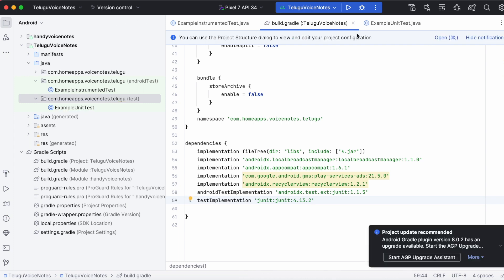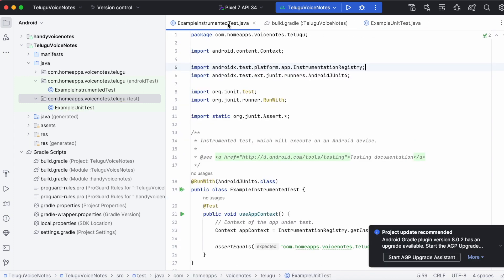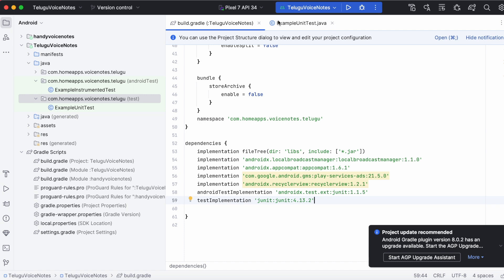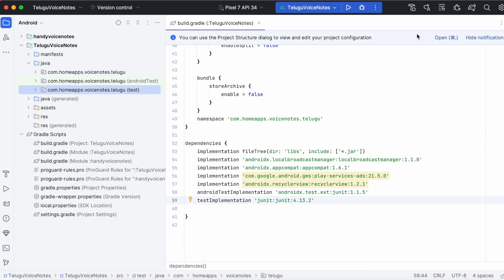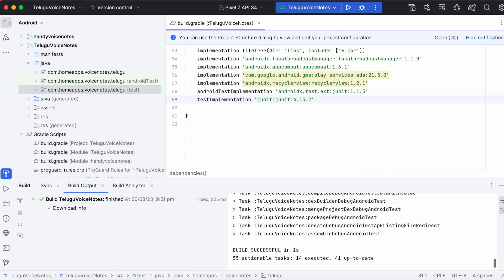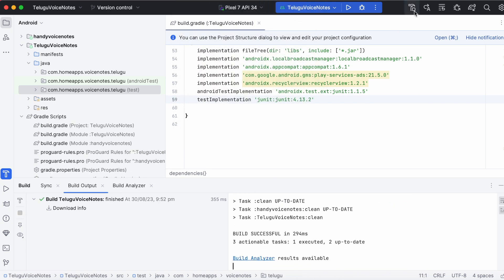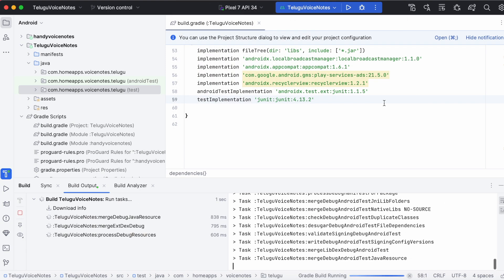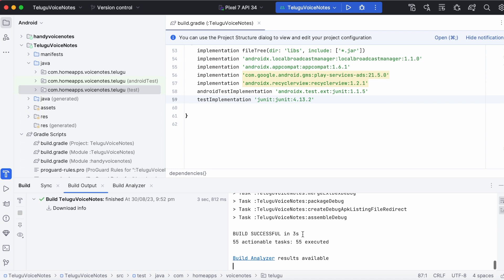So all the errors are disappeared. Now clean the project and build the module once again. See build is successful without any errors.